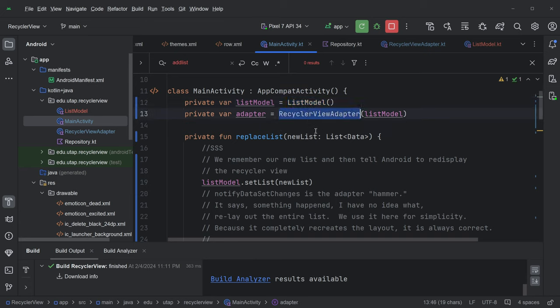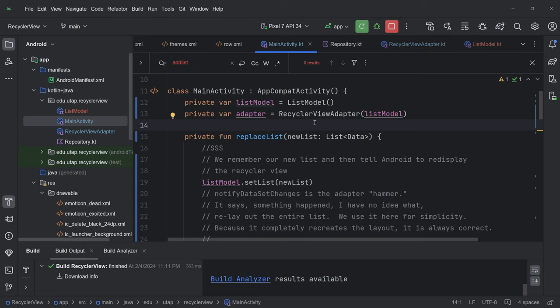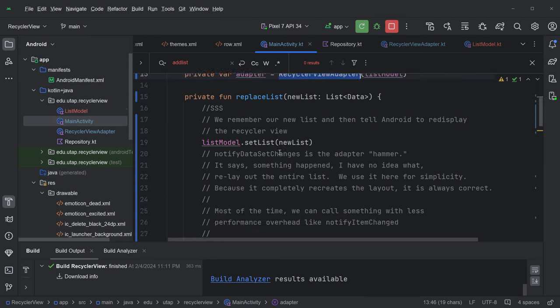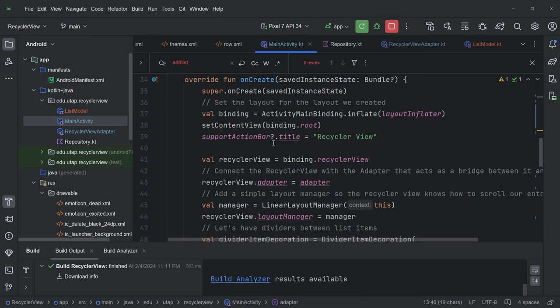So that's our list model. And then we have this new thing, which is the adapter. And the adapter, as we said before, it knows about the list. And it knows about our screen. And it adapts between the two of them. And so a lot of the action is really going to happen in the adapter. We'll unpack that in a little bit. Okay, so our list models are adapter. Let's not look at replace list right now. Let's look at onCreate, because we're used to onCreate.